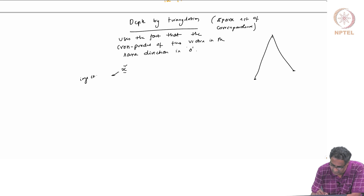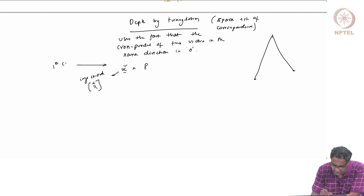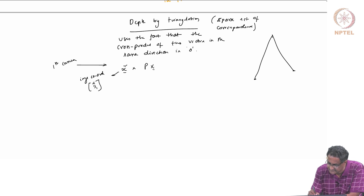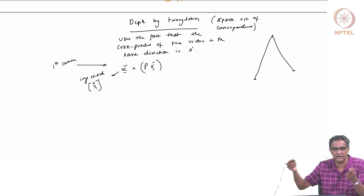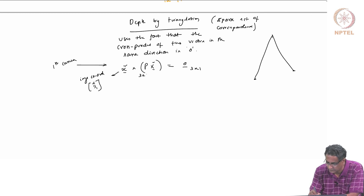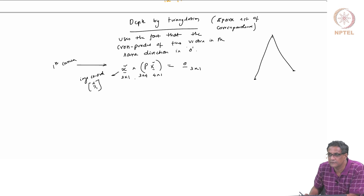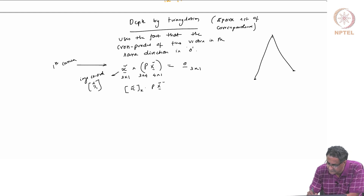That means if I take the image coordinate, which is like (x, y, 1), and do a cross product with P x̃ — where P x̃ is basically any other point on that ray — because they are in the same direction, this cross product should be 0. So P x̃ = 0. The size of P is 3×4, size of x̃ is 4×1, giving a 3×1 vector equal to zero. We can write this as x̃ expressed in matrix form: [x̃]× P x̃ = 0.